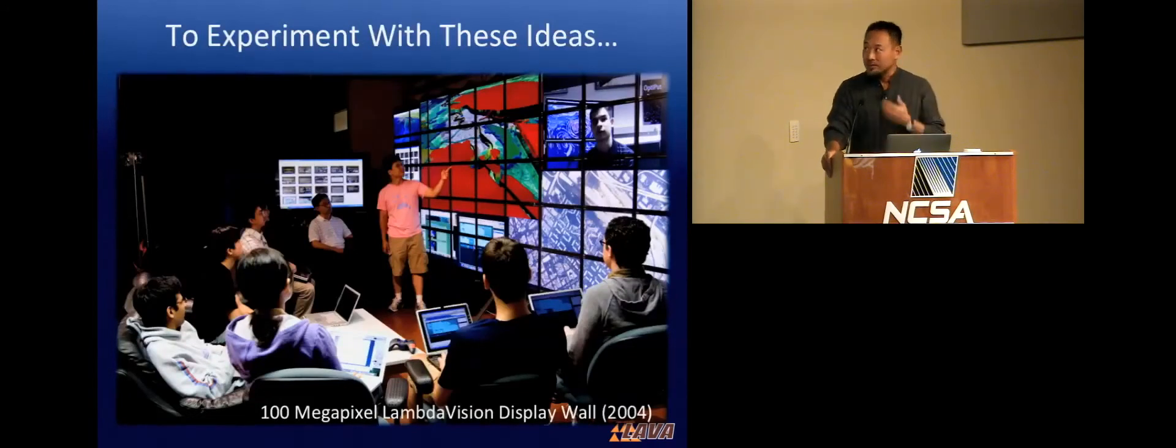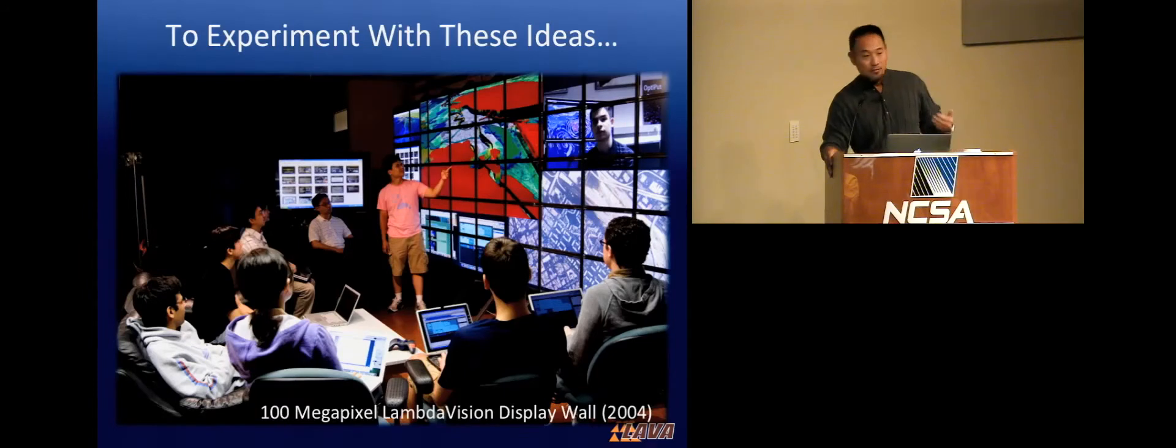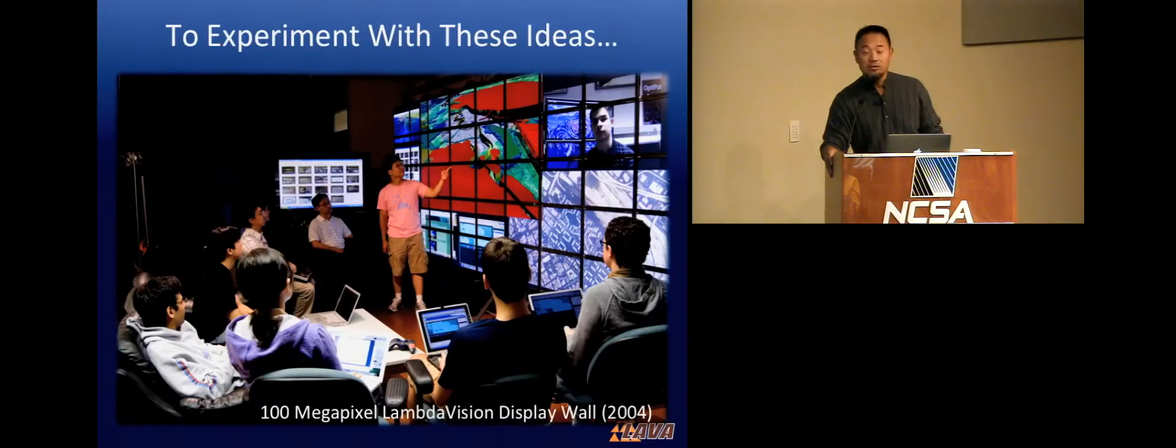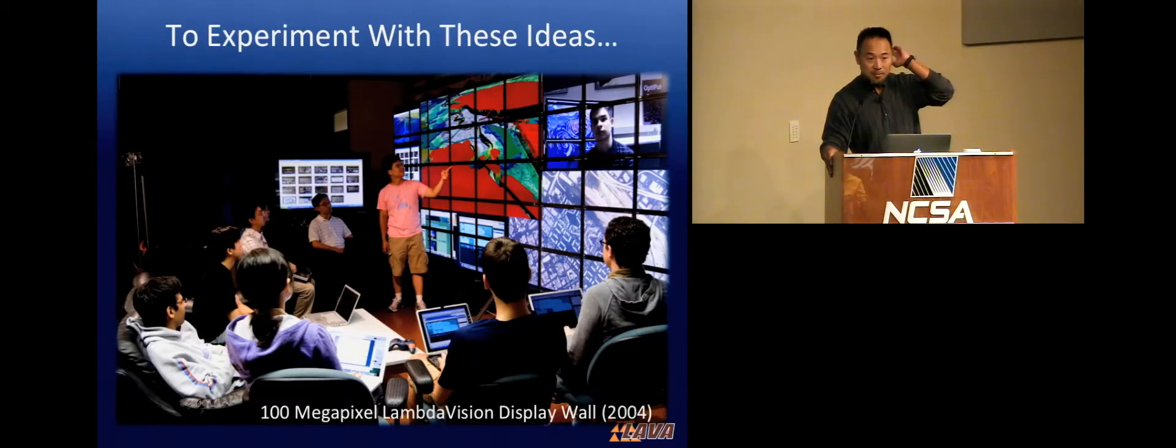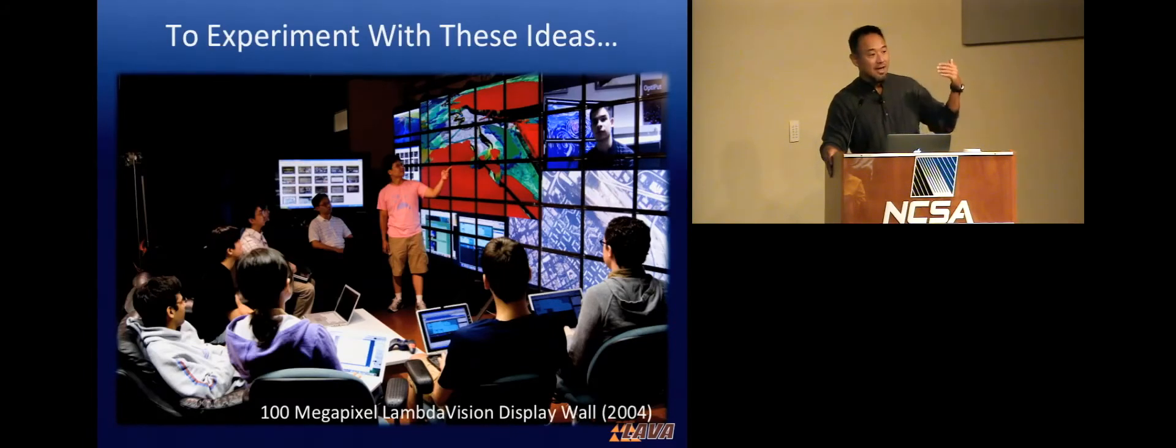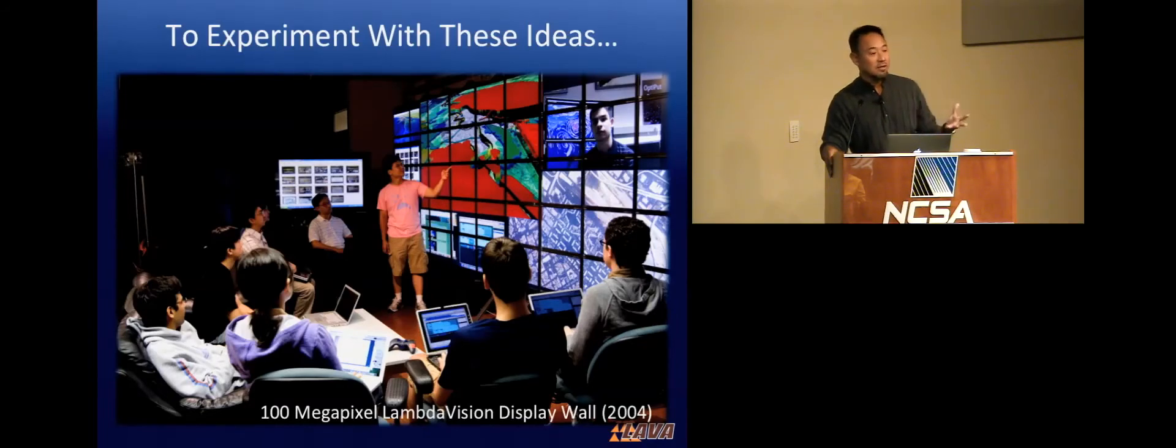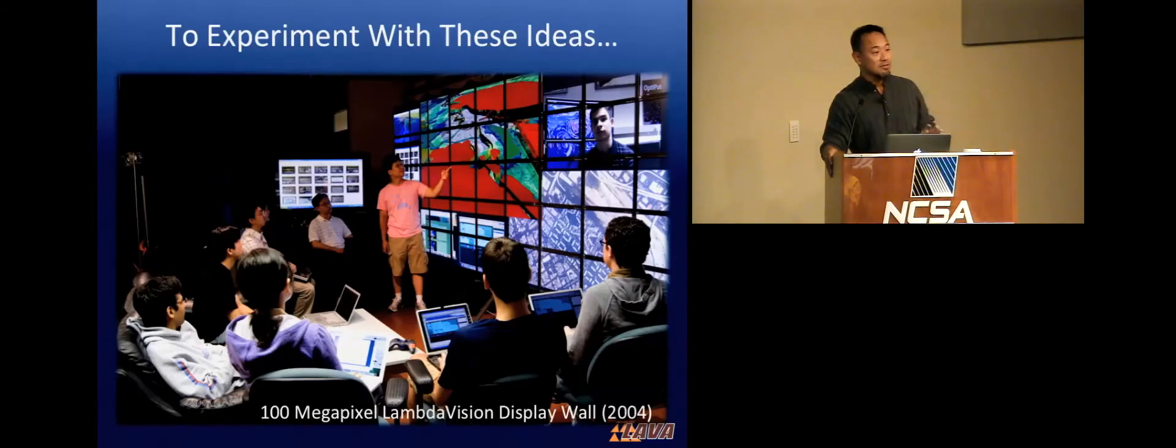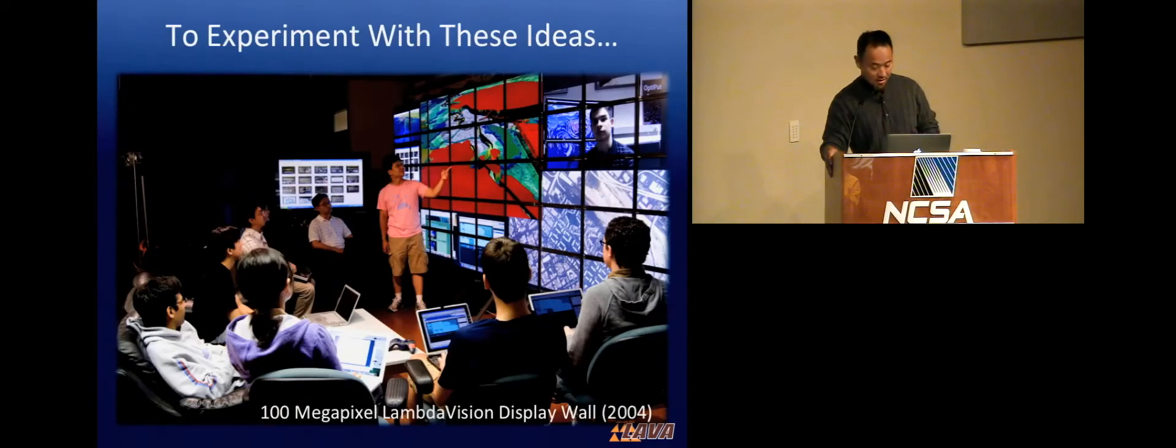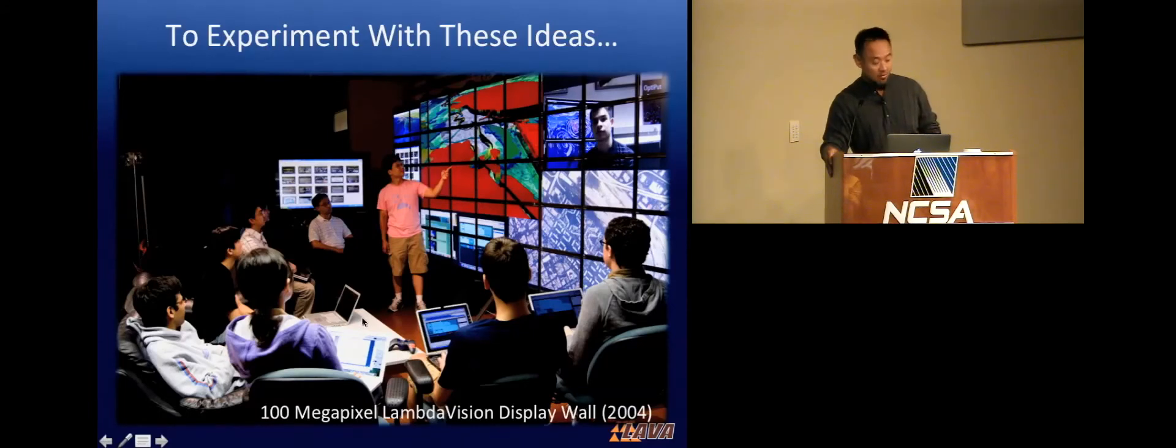So, we began to experiment with these ideas more by building even bigger screens. This is the first 100-megapixel display that was built in Chicago. And then, when we were starting to do this, we started realizing that there was no software, there was no middleware to drive these kinds of displays for actual practical scientific use. So, this is a photo taken of one of our technical meetings. You have students gathered around with their laptops. They're able to push their screens directly onto the wall, multiples of them, throw content on it, so they can have weekly discussions about their research.